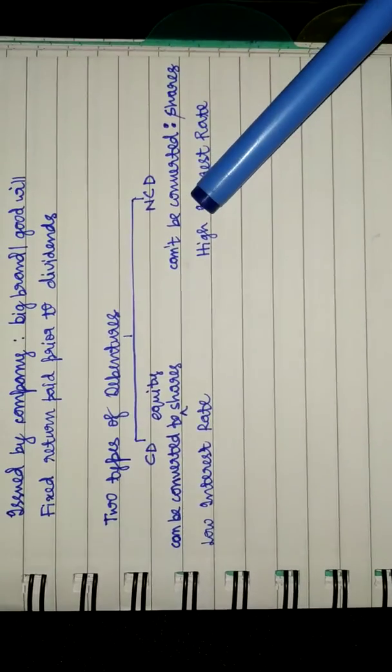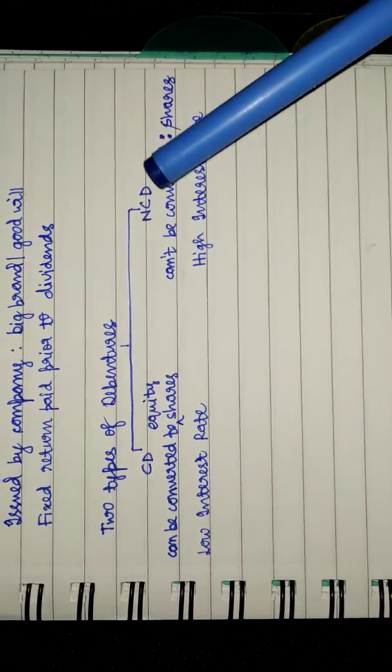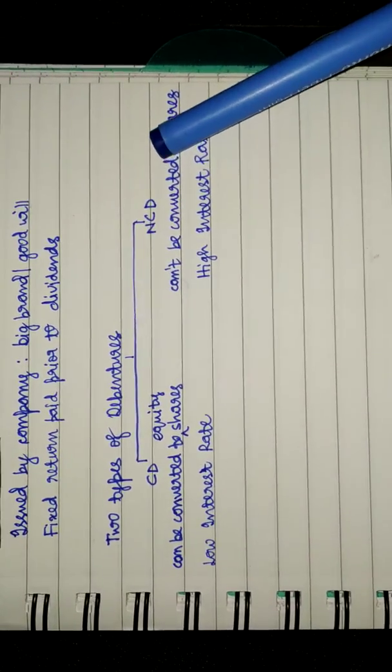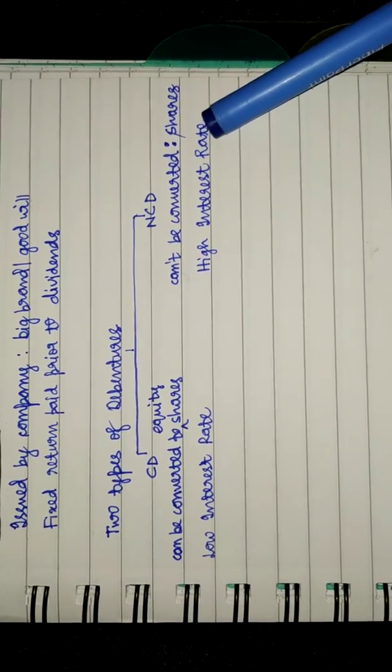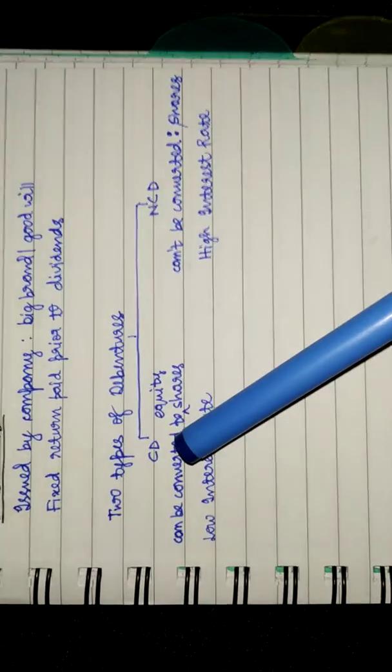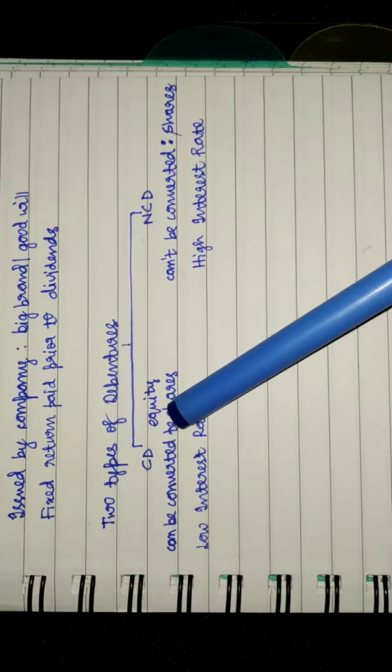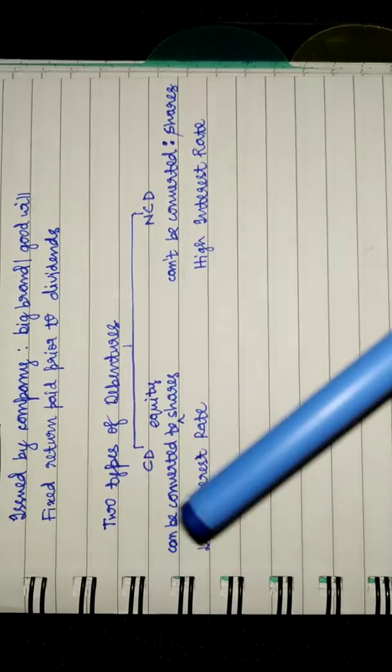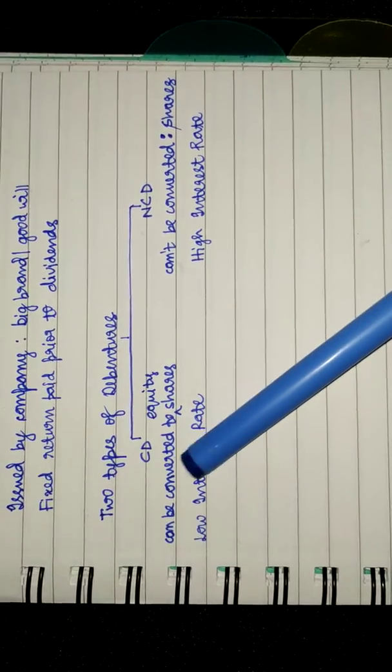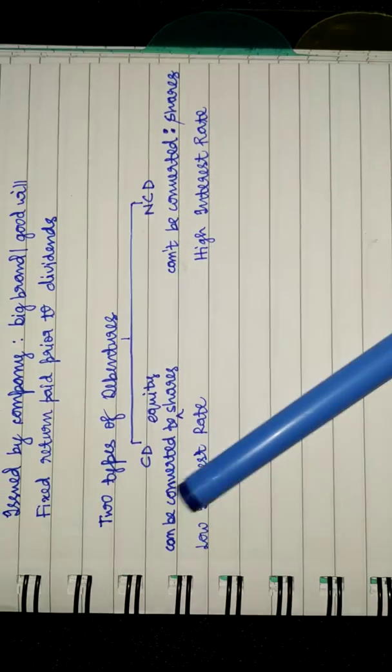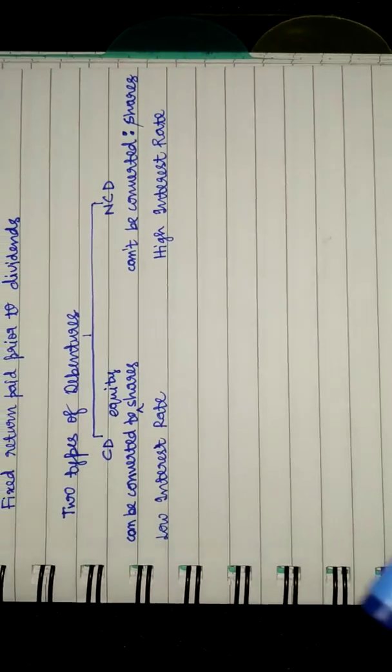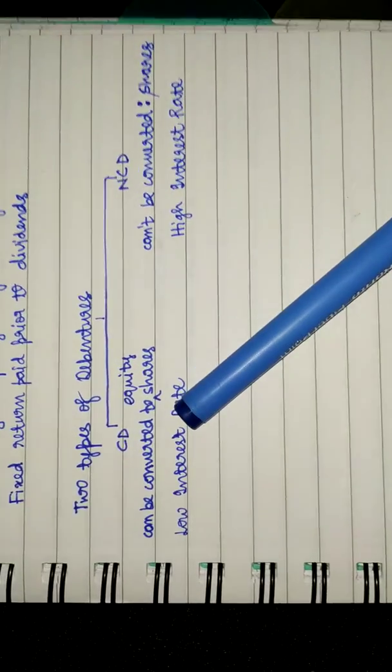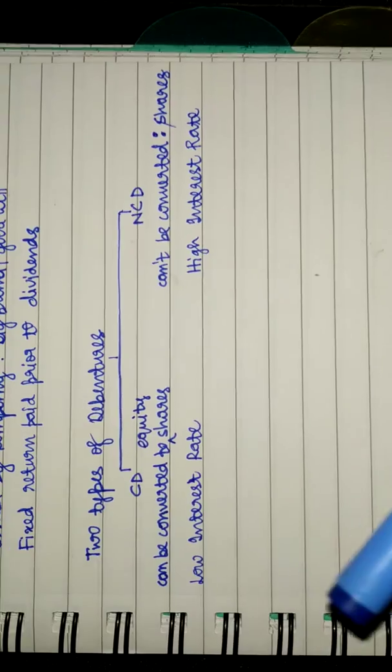Finally, we saw why non-convertible debentures have high interest rates. This is because convertible debentures can be converted into equity shares. That means you can become a stakeholder in the company, you can become part of the company.